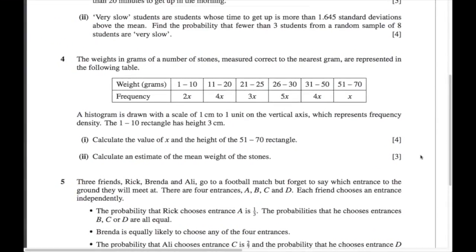Here's a similar question from a recent exam. It has grouped data — weight, so continuous — but grouped as 1 to 10, 11 to 20, etc. Remember the class boundary width is 0.5 to 10.5, which is 10 wide, not 9. The histogram is drawn on a scale of 1 cm to 1 unit on the vertical frequency density axis, and the 1 to 10 rectangle has a height of 3 centimeters, so the frequency density is 3. That means the frequency 2x divided by the class width of 10 equals 3.